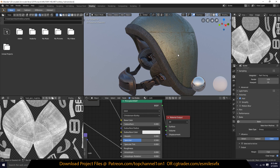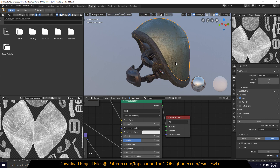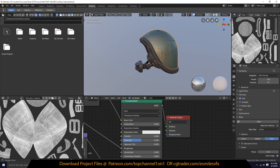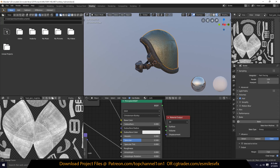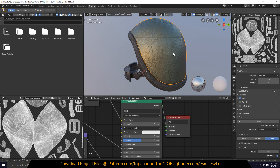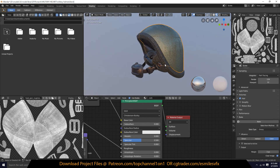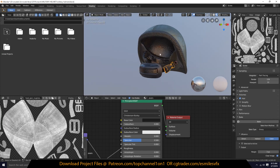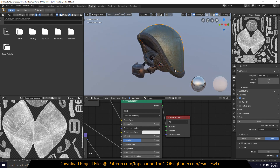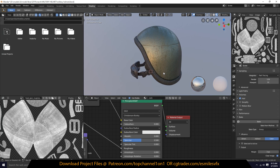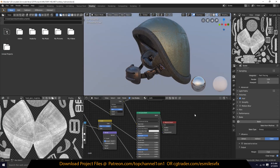So instead I came up with a different, faster way of baking the metallic map, which is basically a black and white map — like how we did the roughness. Since we have only one object that is metallic, which is the head part — this protection part — everything else here is either cloth, rubber, or something similar. So let's bake this out and see how we can do that.